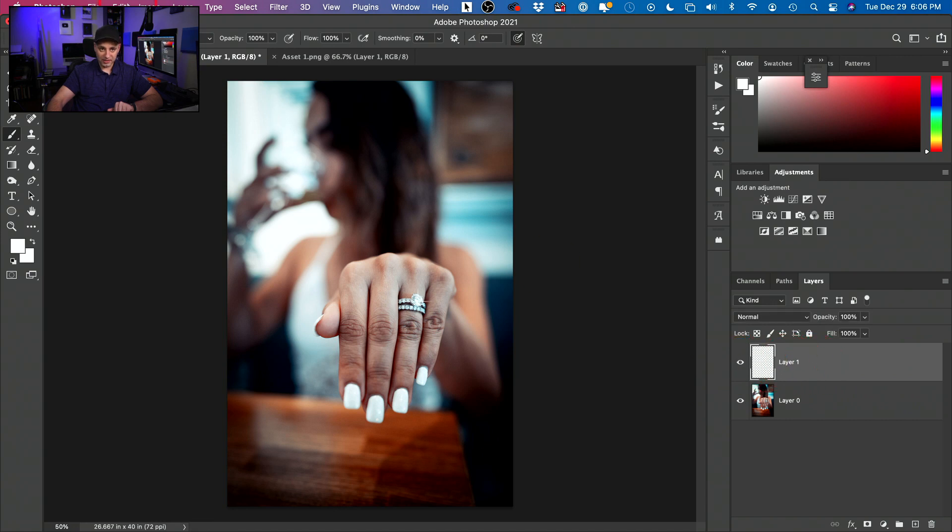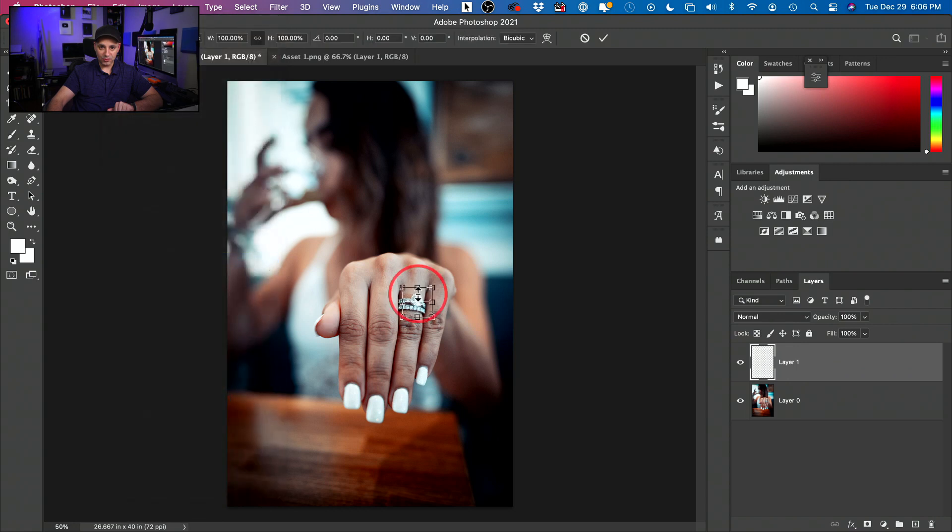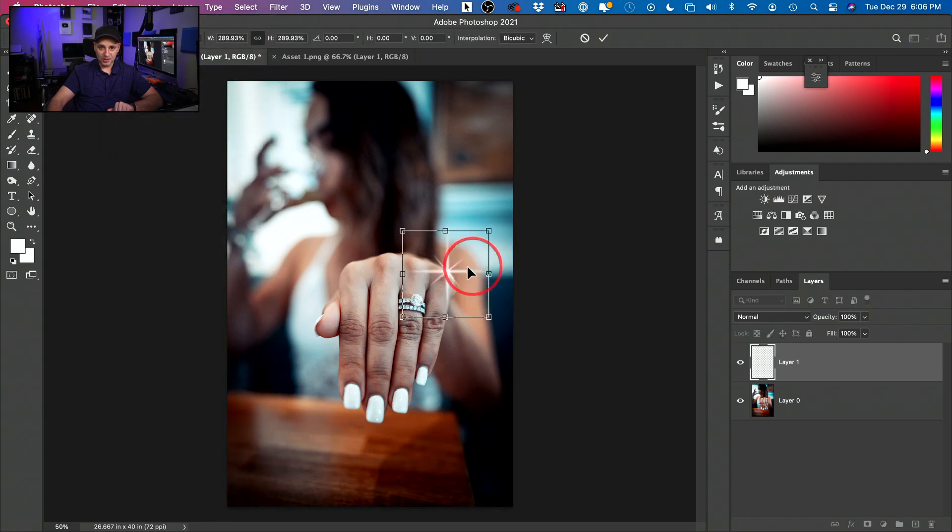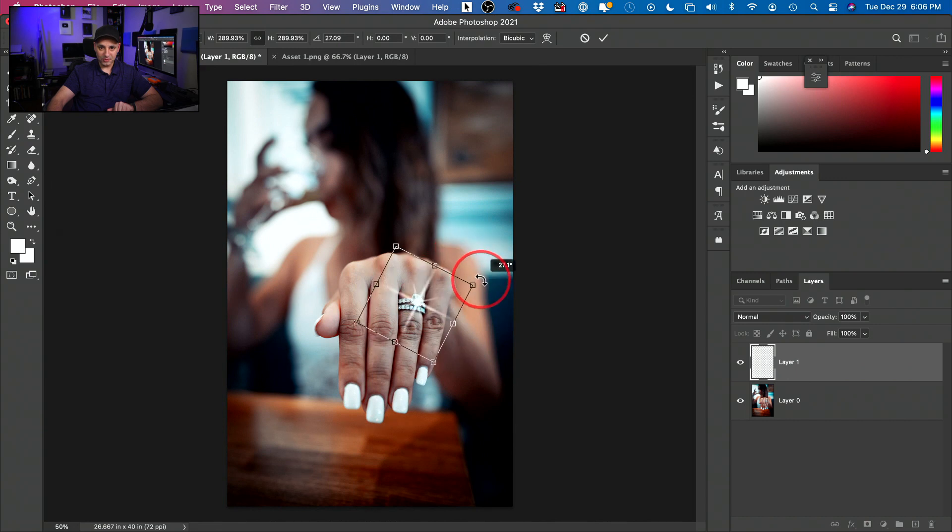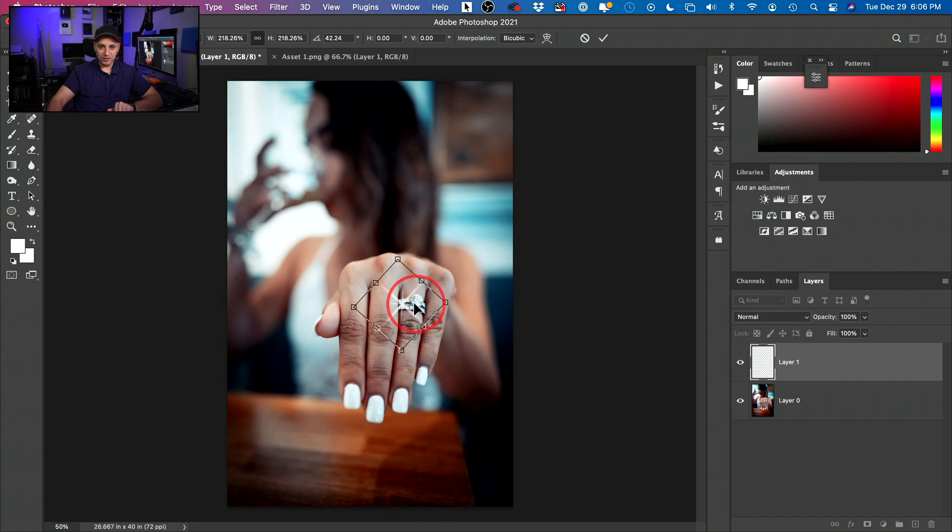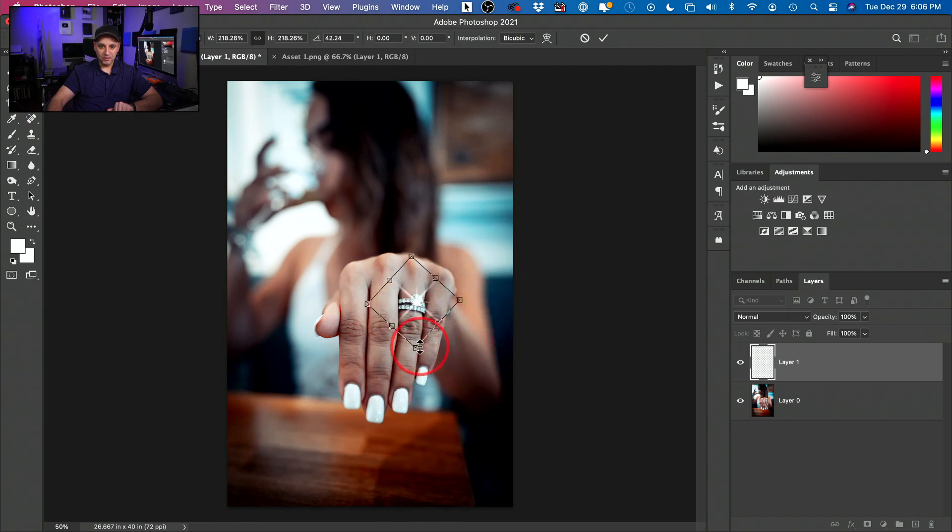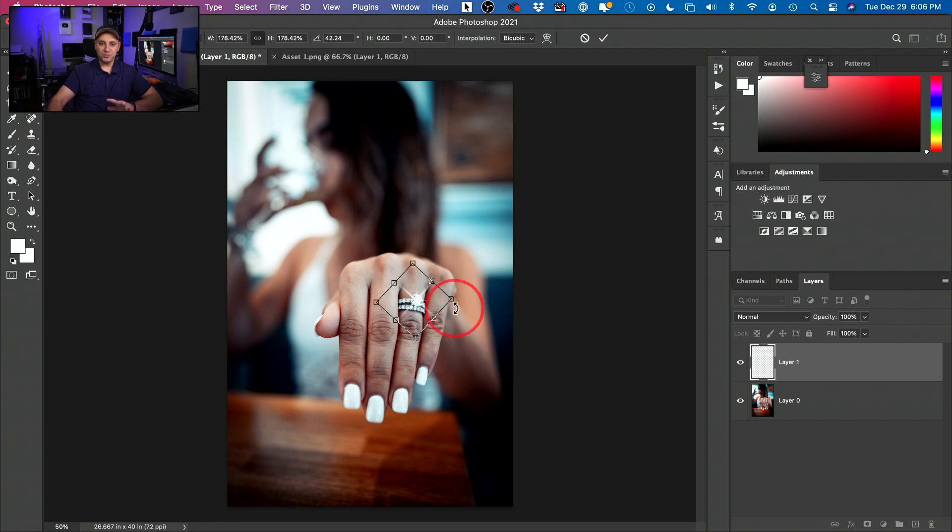And if I select it and go to edit and free transform, I could actually make it any size I want. I can move it around. I could go ahead and rotate it anywhere I want, just like that. Make it a little bit smaller. Here we go. It's kind of too big. I'll put it right over here in the center. And now we could still blend it.